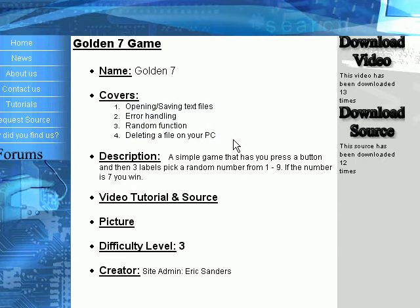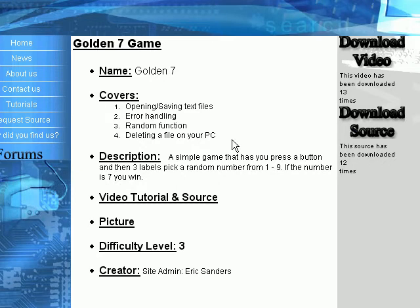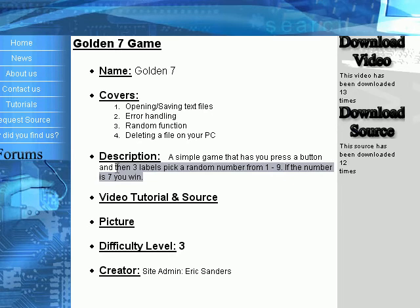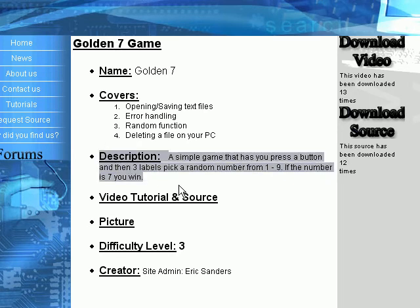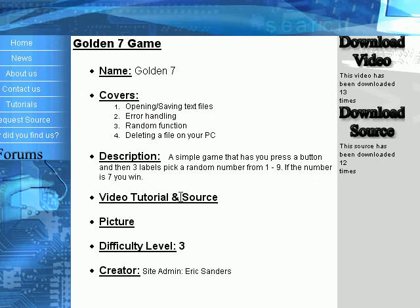What it's covering: it's covering opening and saving text files, error handling, random function, and deleting a file on your PC. This is just a simple game that as you press Submit, then three labels pick a random number from one through nine. If the number is seven, you win. That's the simple description of it.